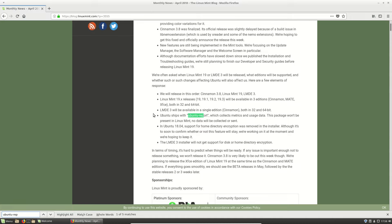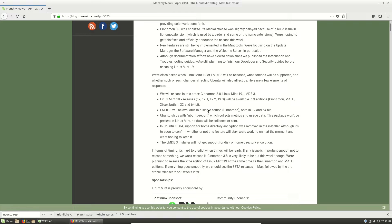Now, one thing of course with Linux Mint 19 is that it will be built off the base of Ubuntu 18.04. The front end is called Tara, Linux Mint 19 Tara. But when it does actually use the base, the back end of Ubuntu...